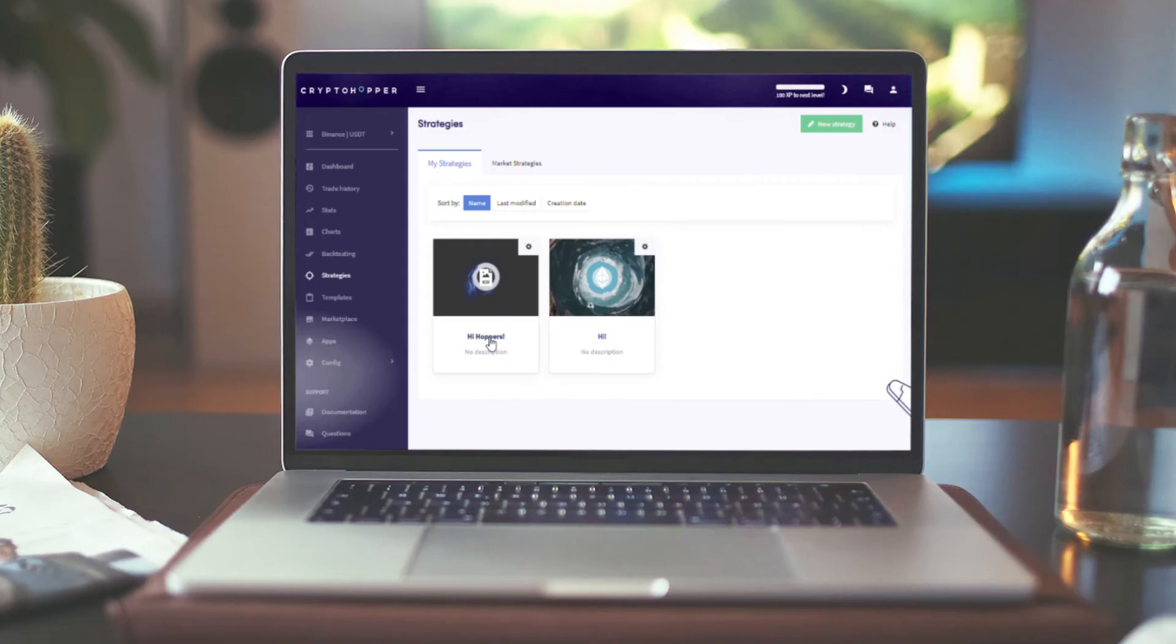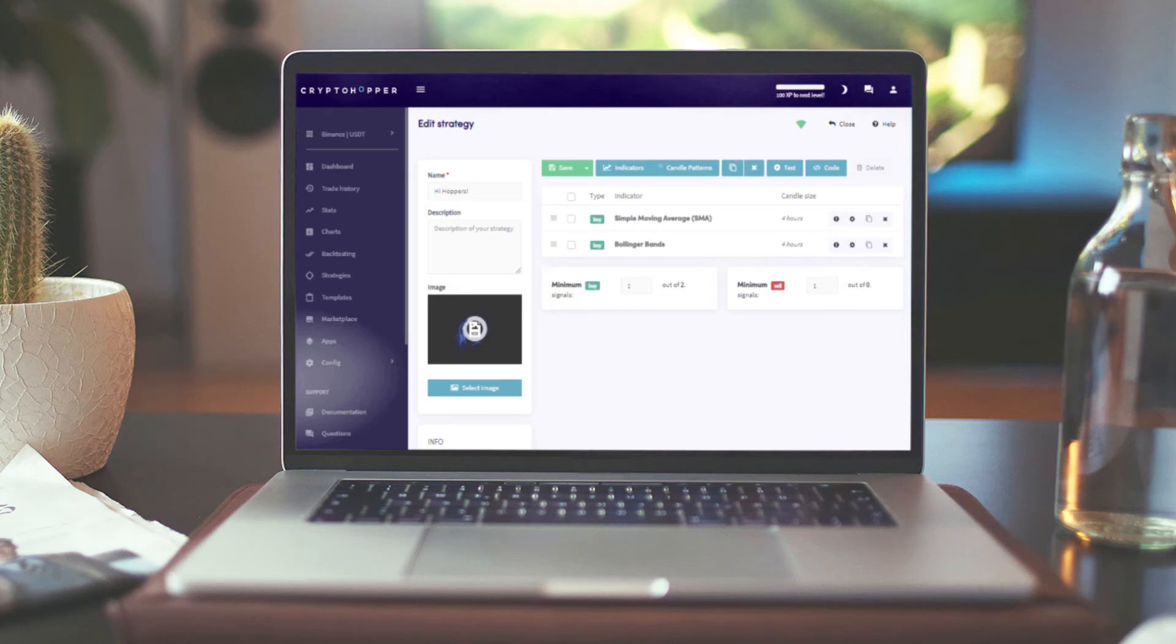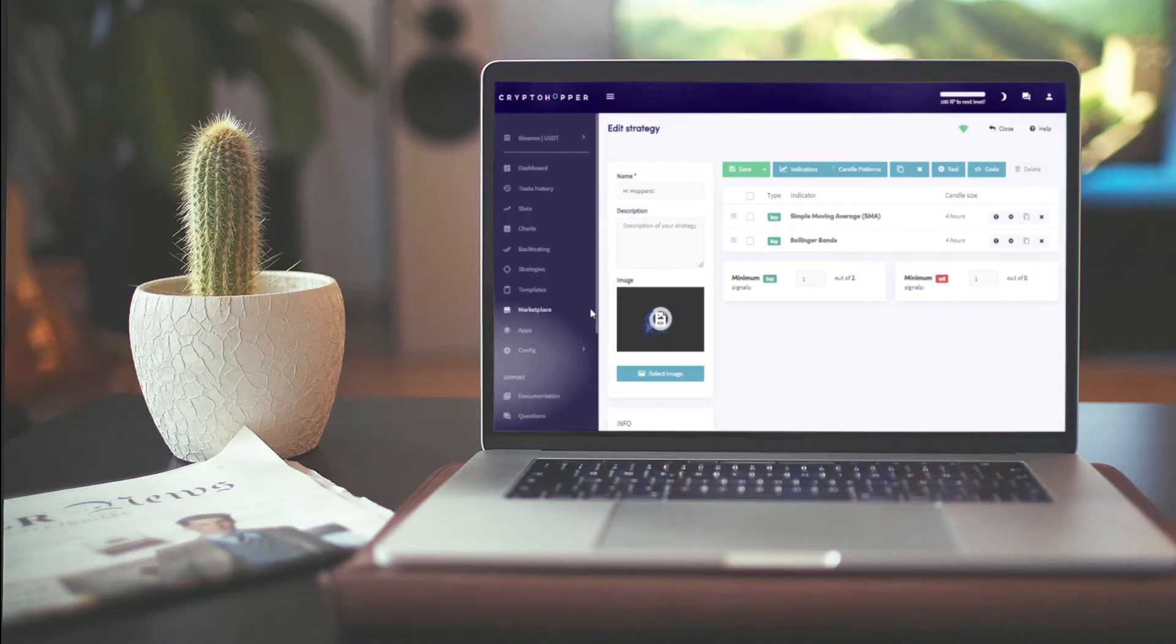Strategies allows you to create a custom strategy that your hopper will follow to determine when it buys or sells. To use this, you must know technical analysis. If you do not know technical analysis, don't worry. Just head to the next section,